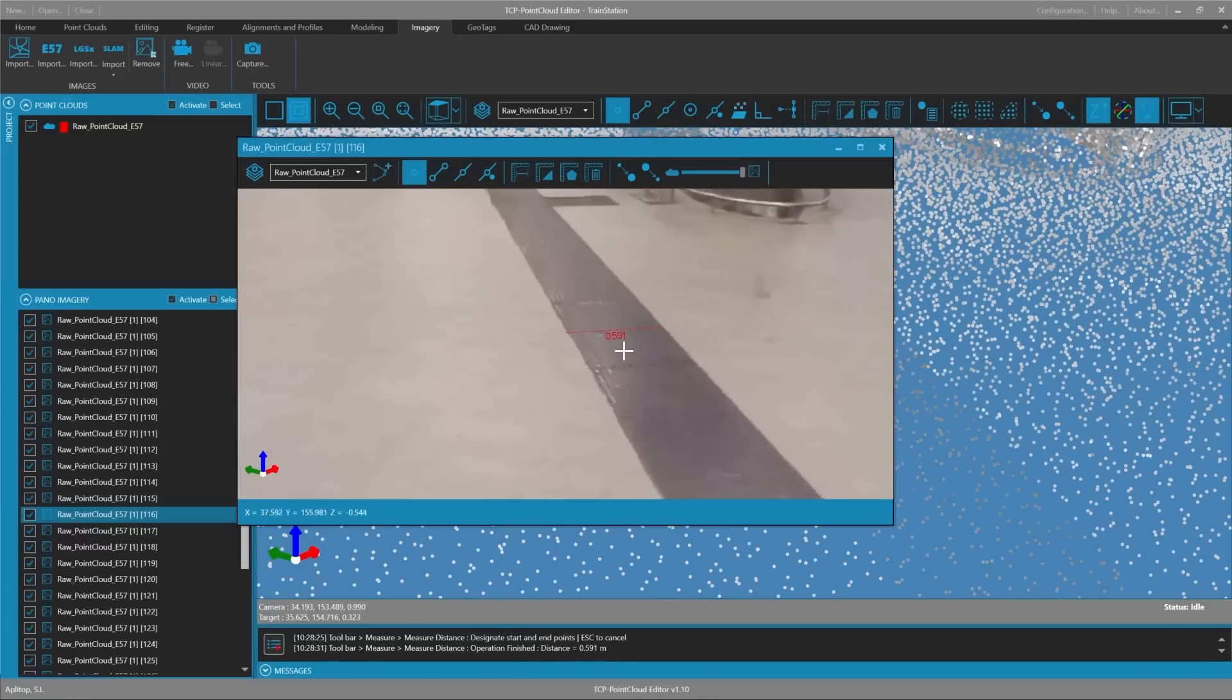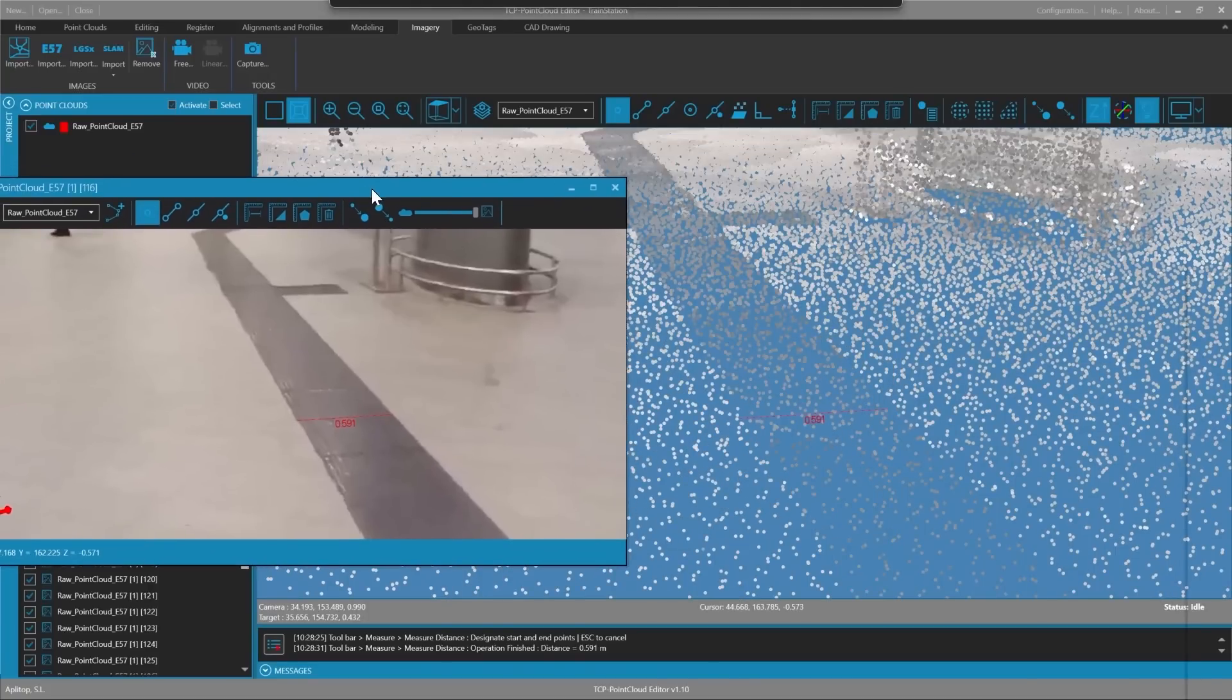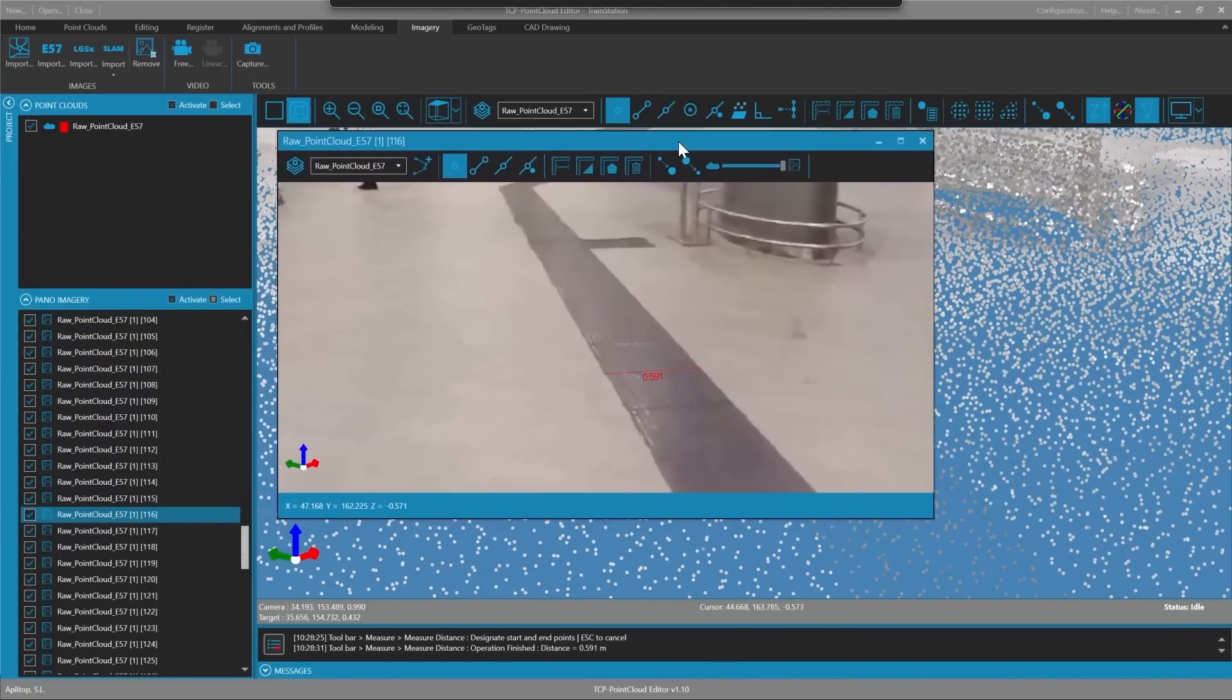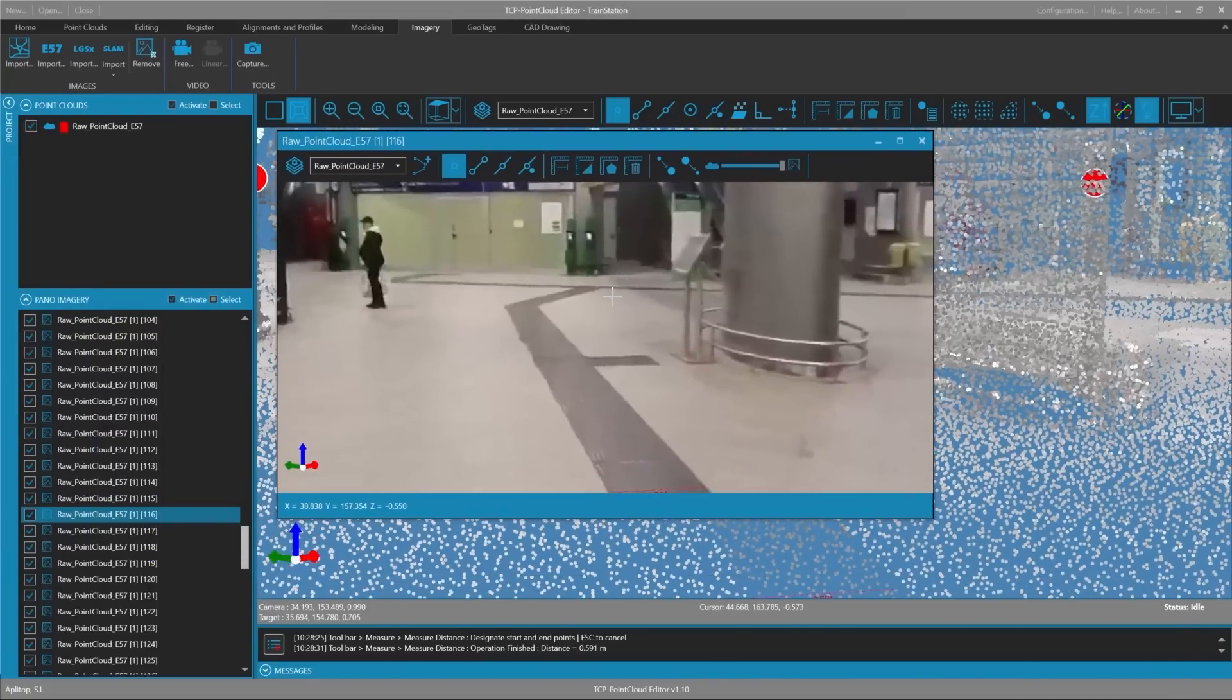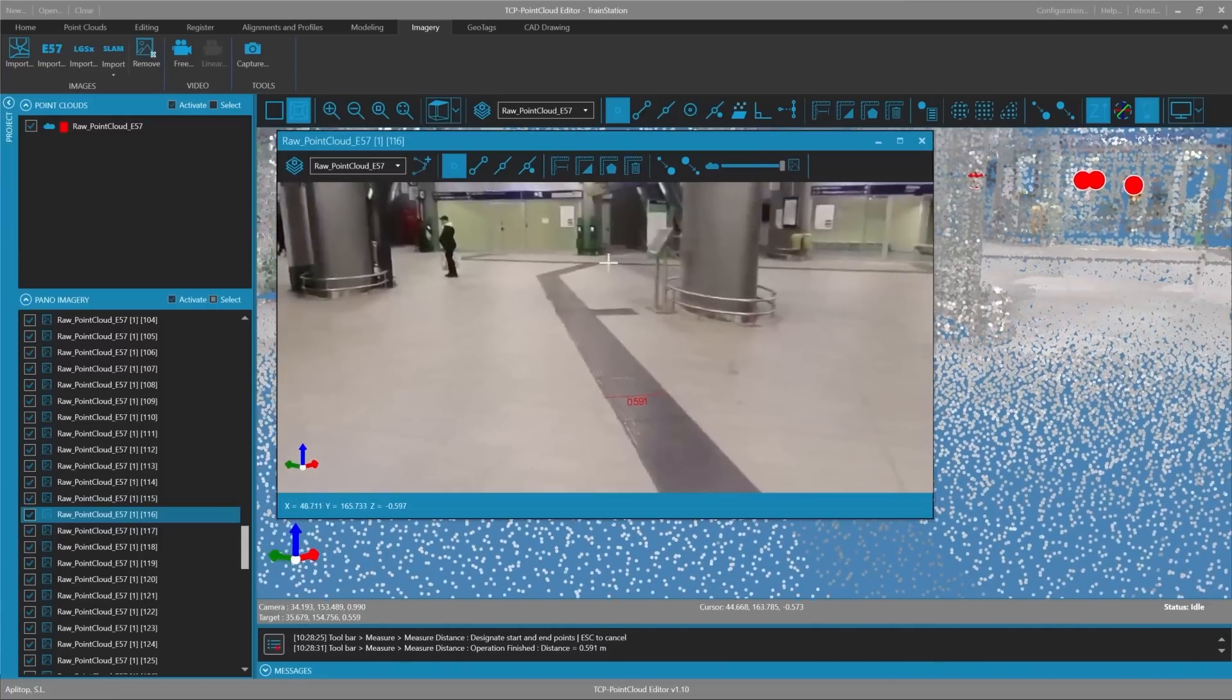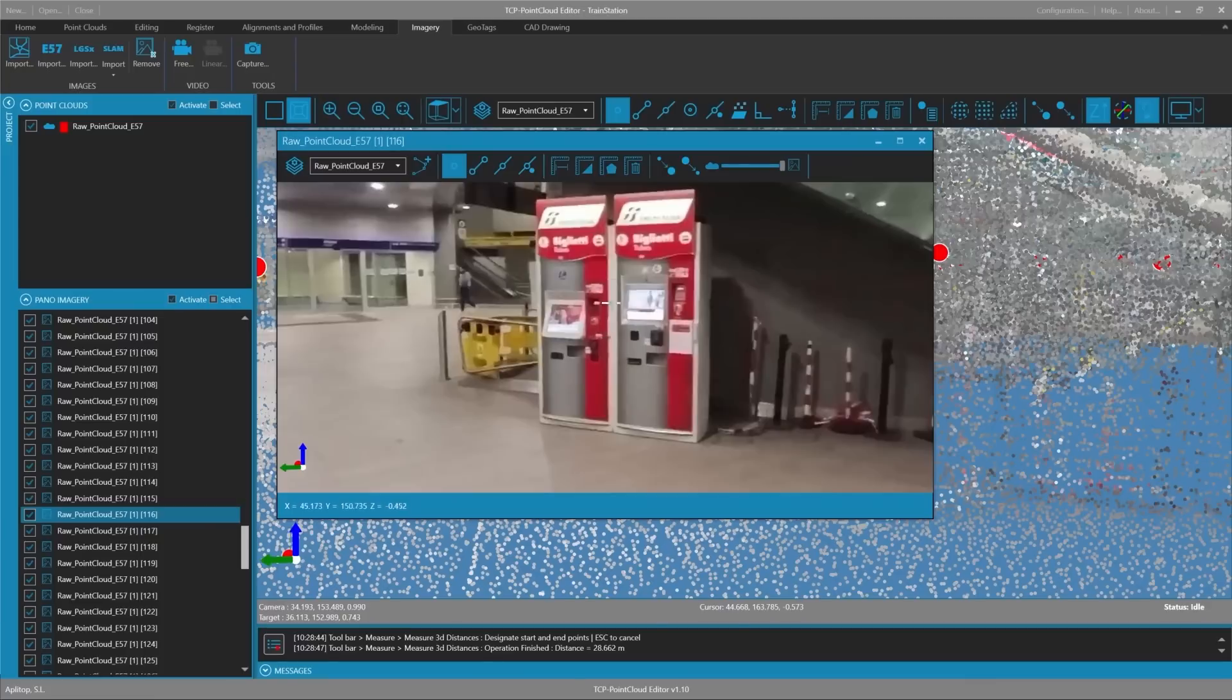We see that the dimensions appear in the panorama and in the 3D view. We could also measure for example the ticket machines and use a 3D measurement that also tells the horizontal and vertical distance.